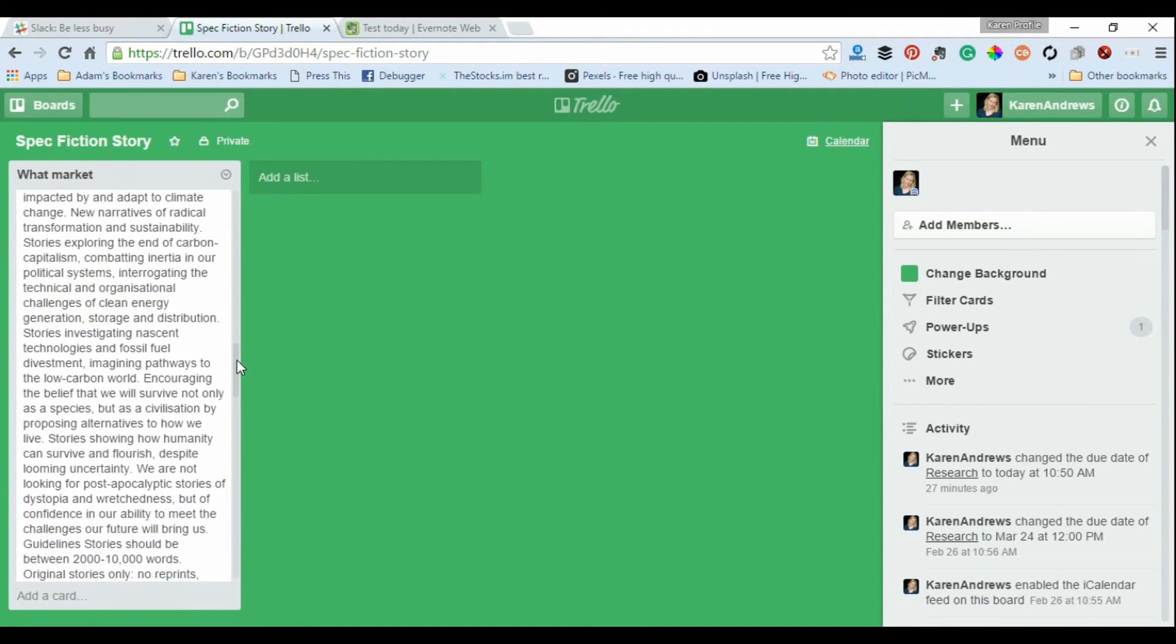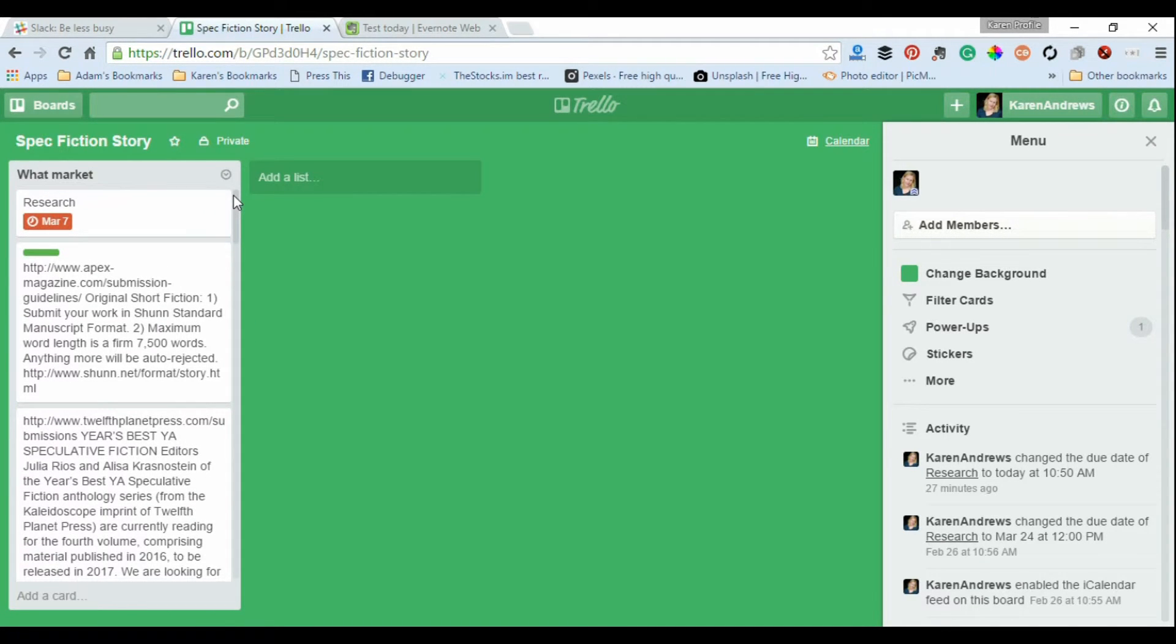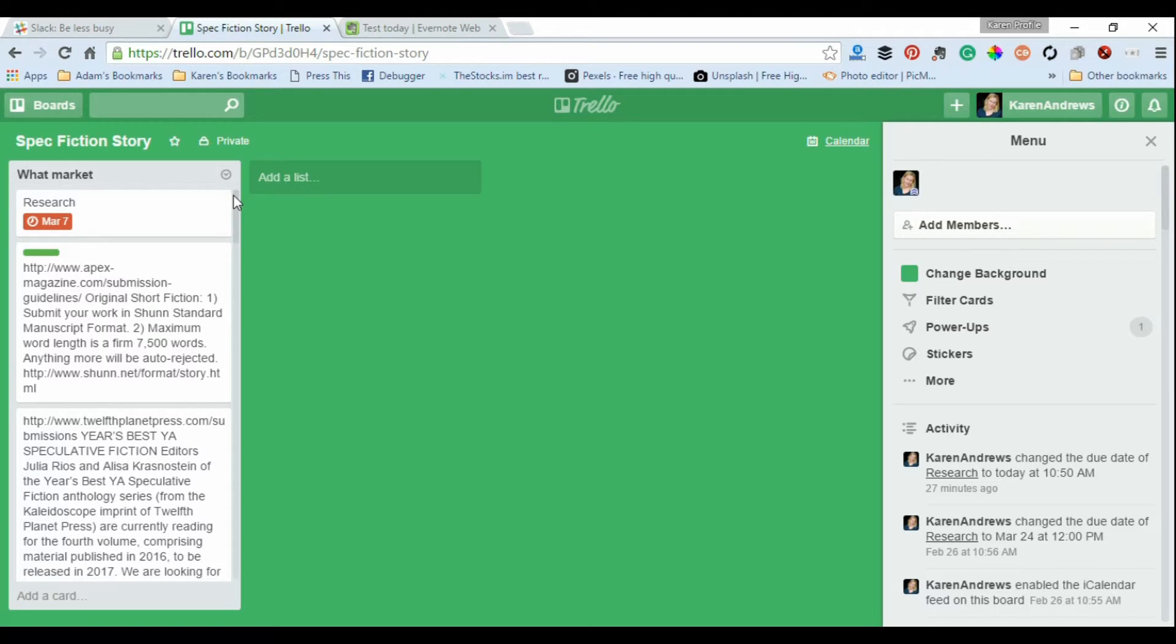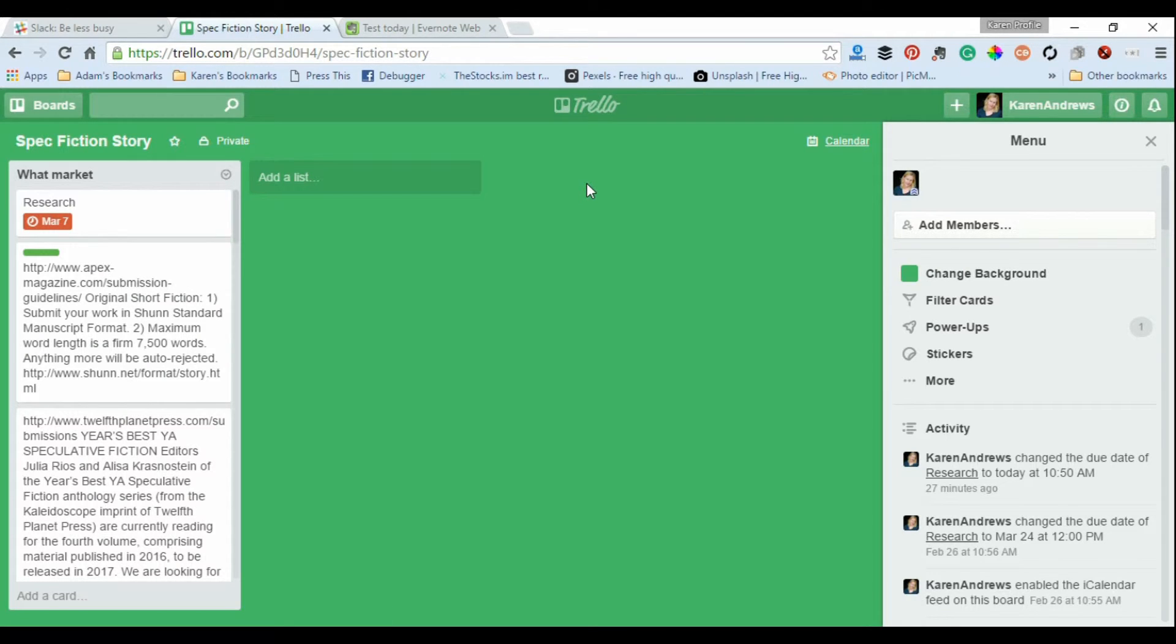So for me for this, as you can see, I'm just researching what the market's like with spec fiction: who's publishing what, what they're accepting, or just getting a bit of background about the publications themselves.